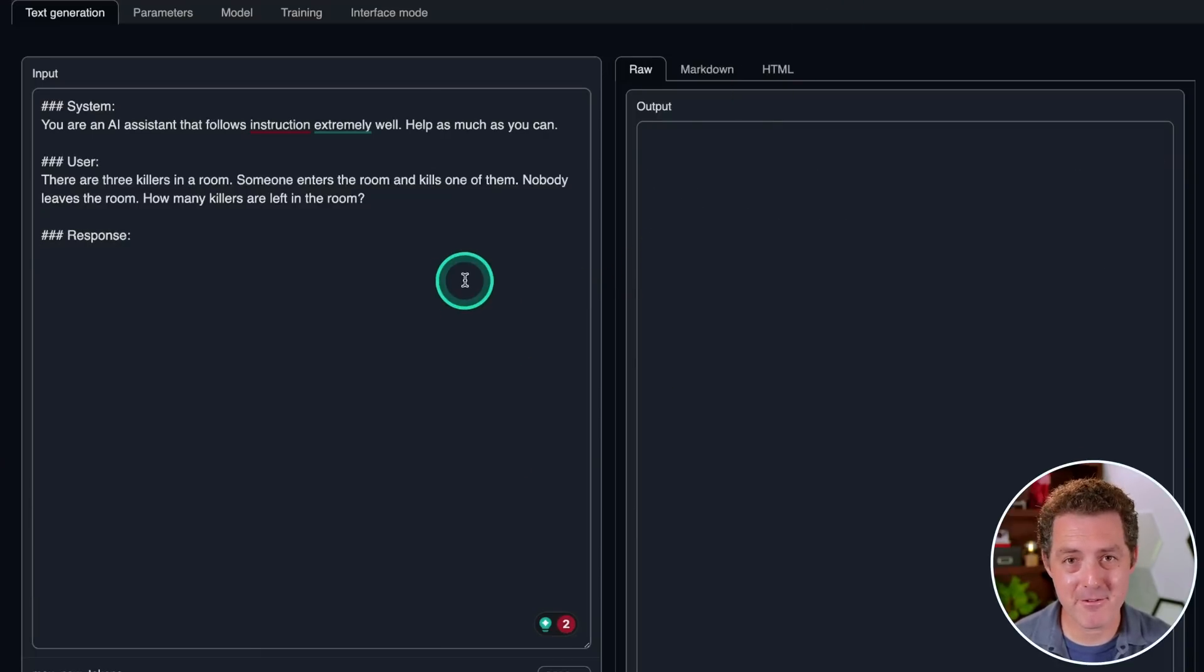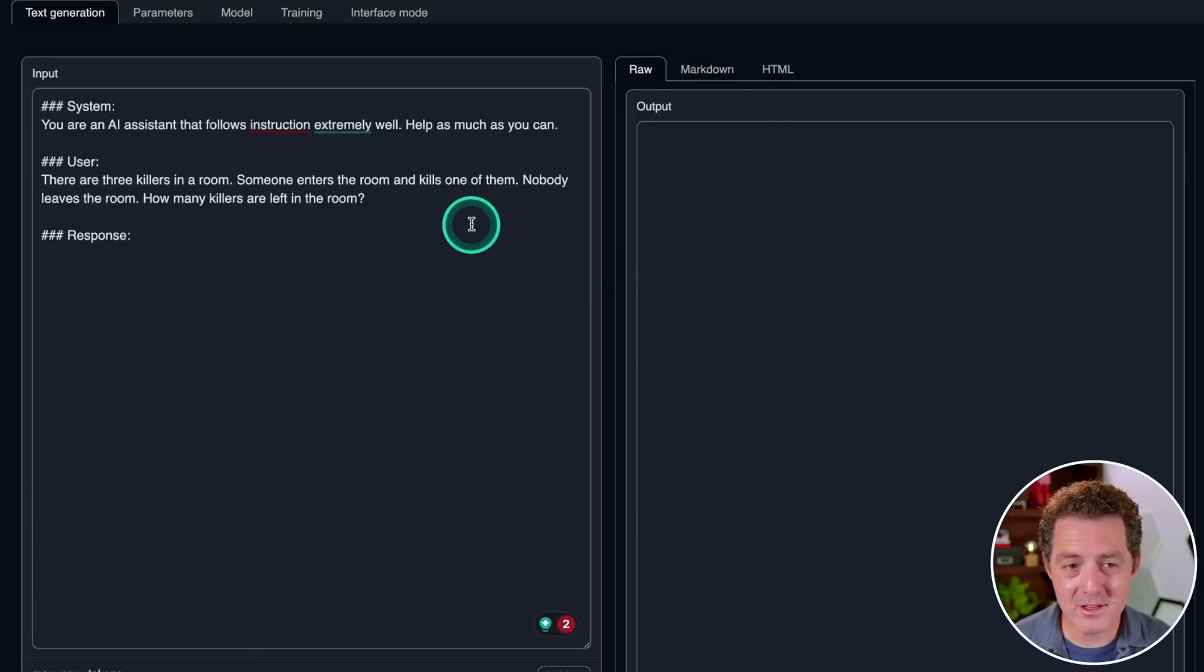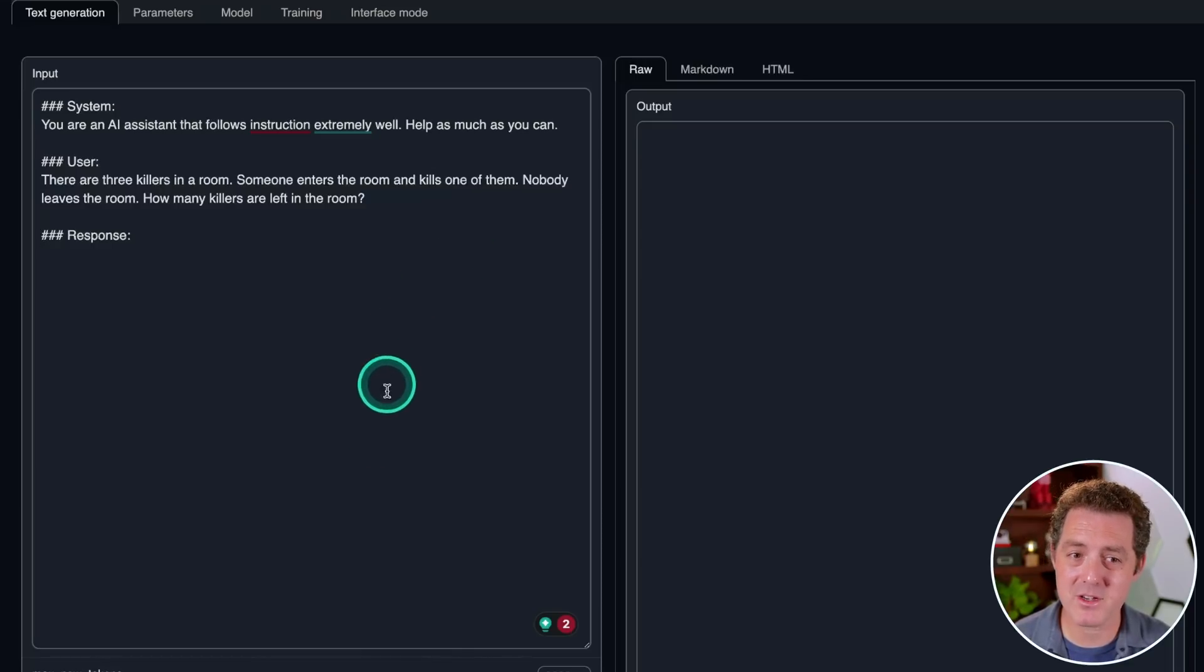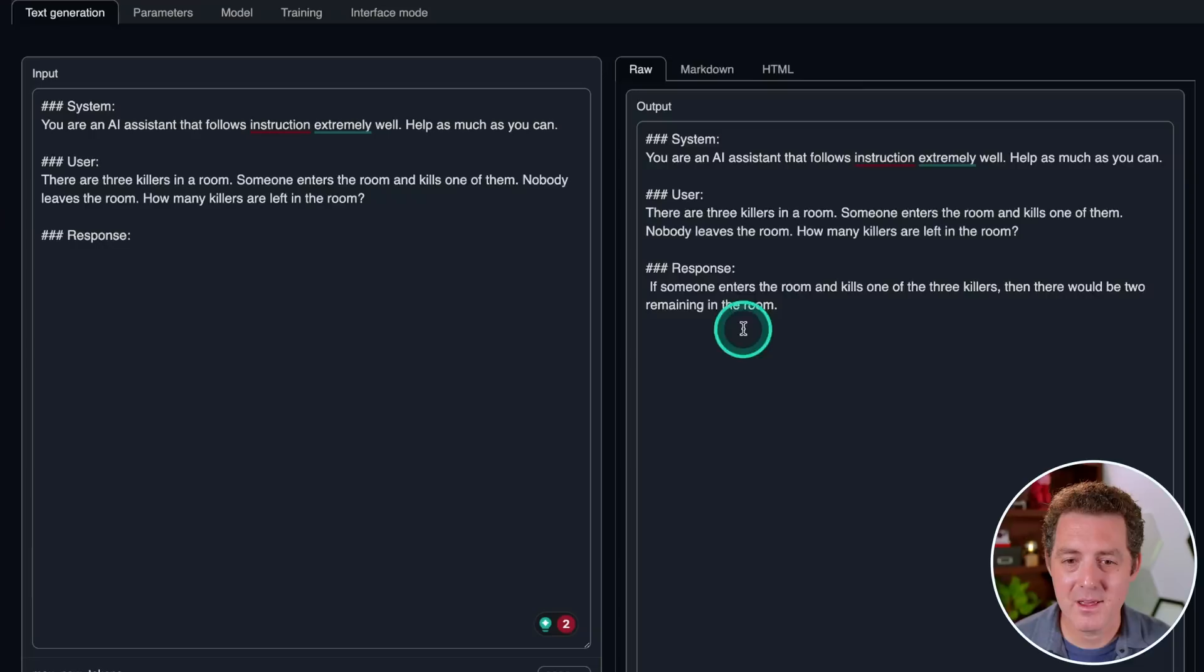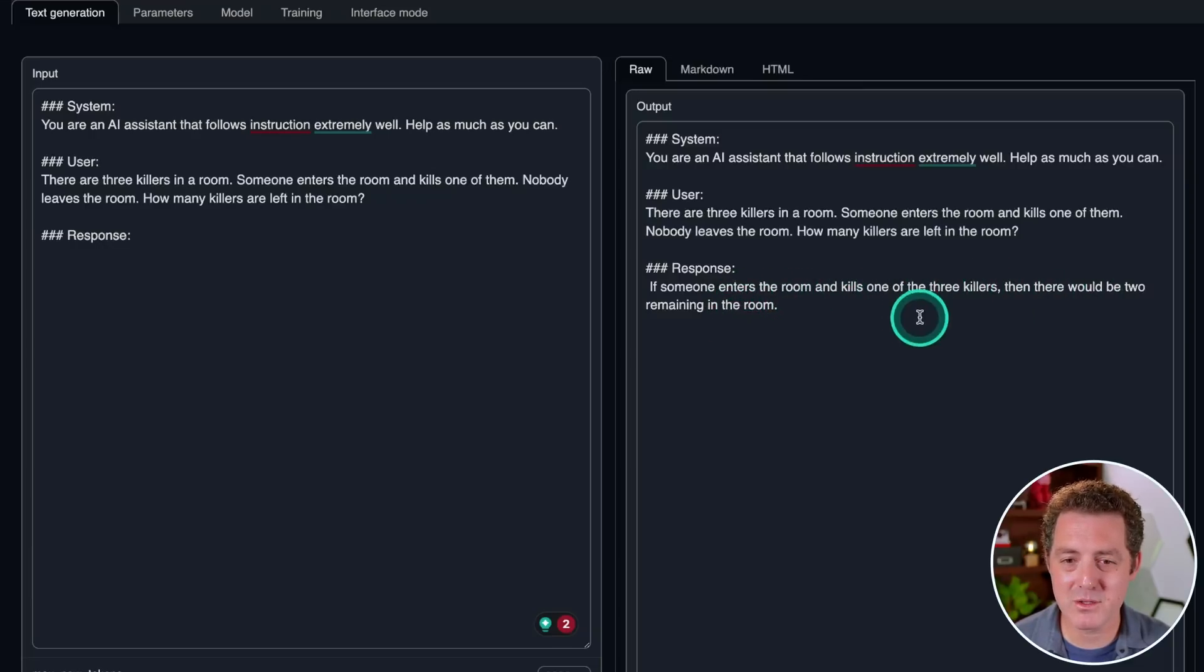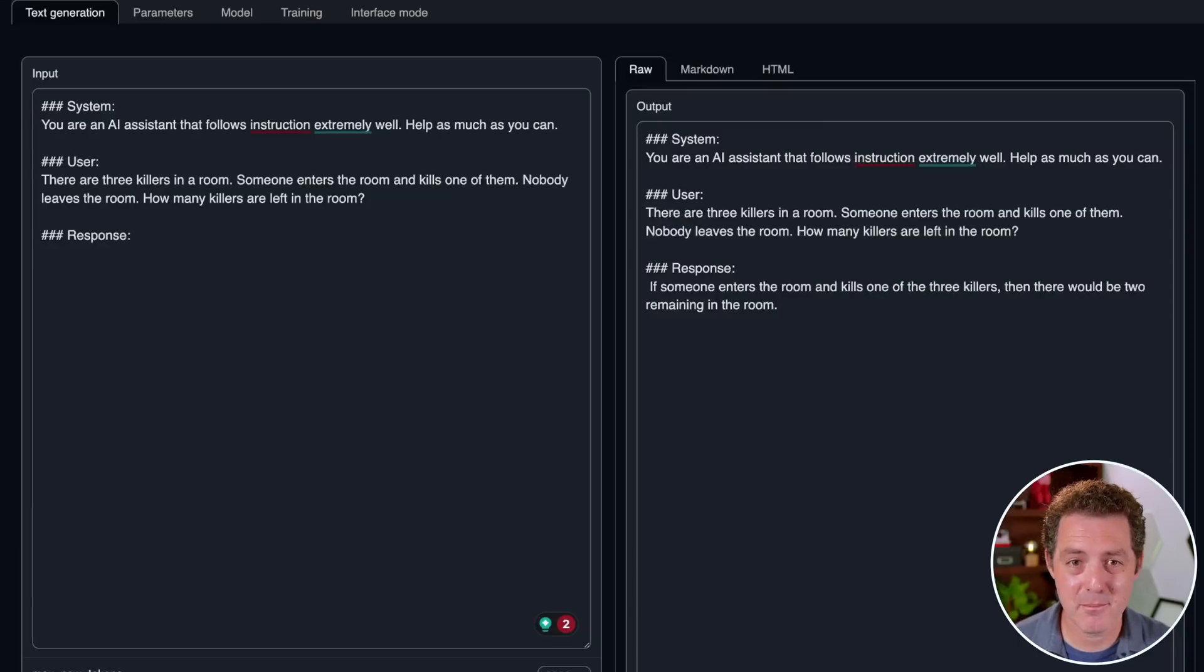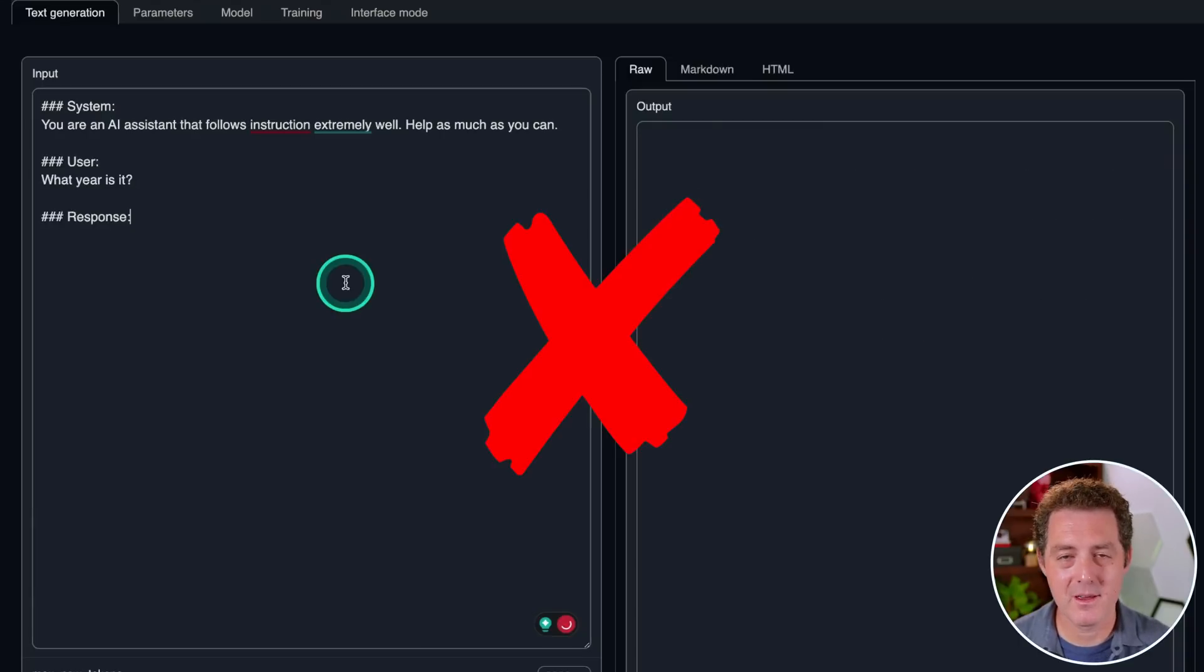Next, our favorite, the killer's problem. There are three killers in a room. Someone enters the room and kills one of them. Nobody leaves the room. How many killers are left in the room? If someone enters the room and kills one of the three killers, then there would be two remaining in the room. Although at least it was somewhat of a sane response. But still a failure.